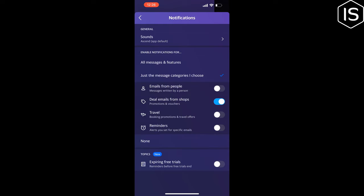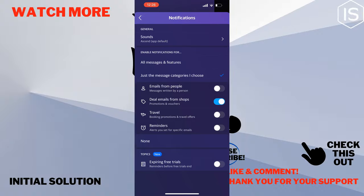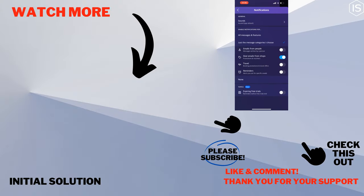If you find this video helpful, make sure to subscribe to Initial Solution. See you in the next video.